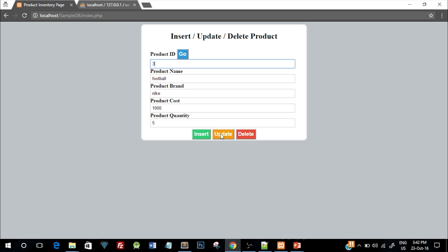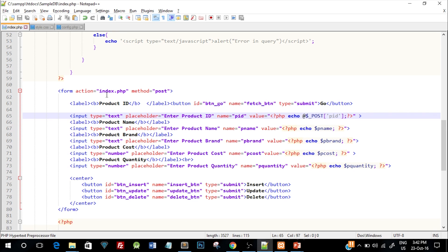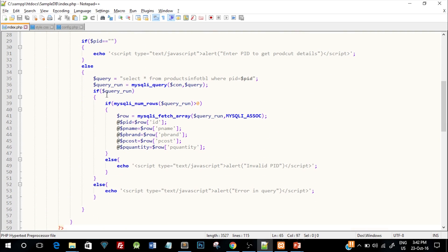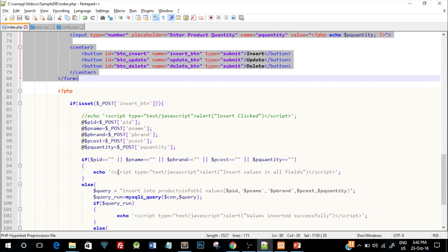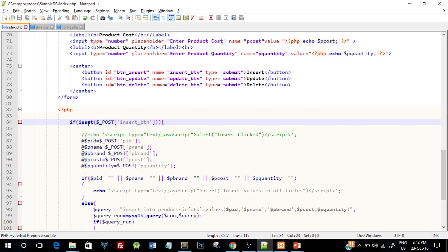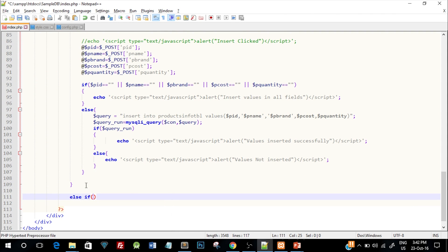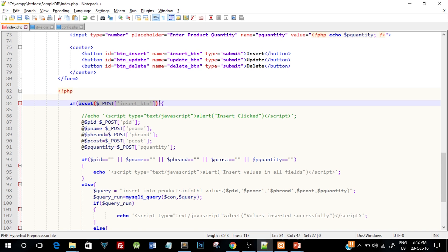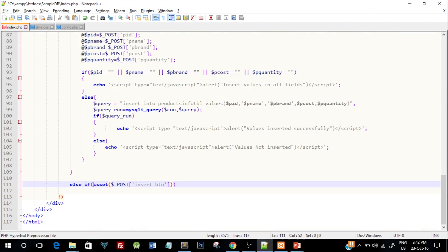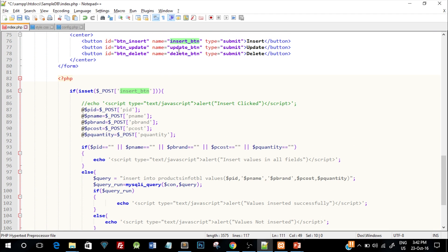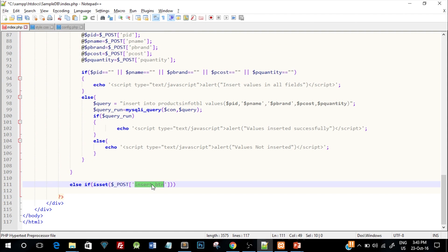Let's add functionality to the update button. In terms of coding, this is how your index.php page looks: there's the form, and then the PHP code for the insert button inside an isset construct. After that, we'll add an else-if block. The isset function is a predefined function used to check if a particular HTML element on the web page has a value or not. We checked it for the insert button; now we have to check it for the update button, which has the name update_btn, so we change the name to update_btn.